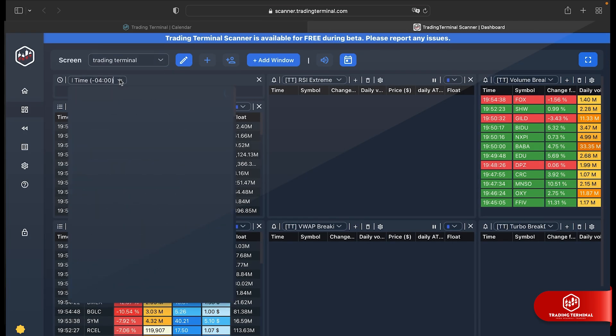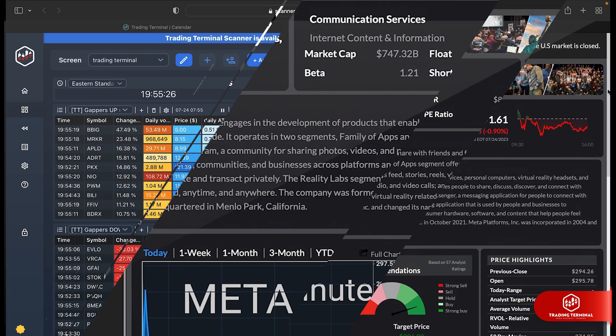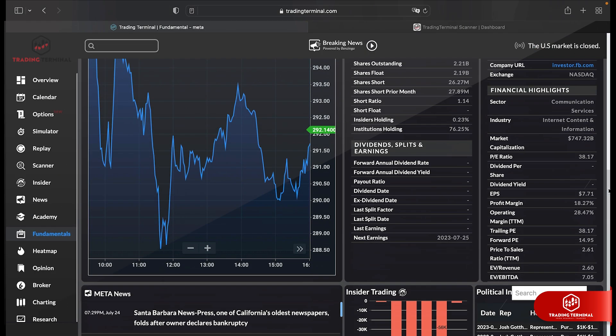Our platform boasts a cutting-edge real-time scanner and a fundamentals page, providing you with a wealth of resources to enhance your trading.